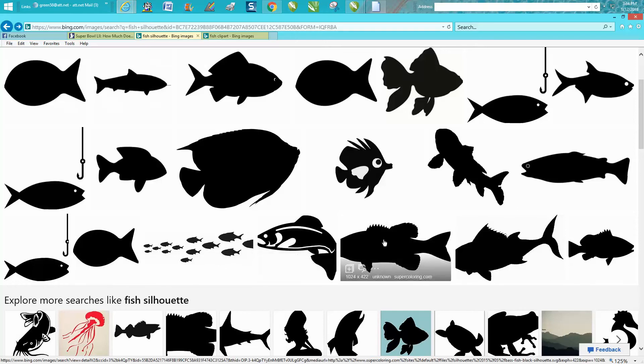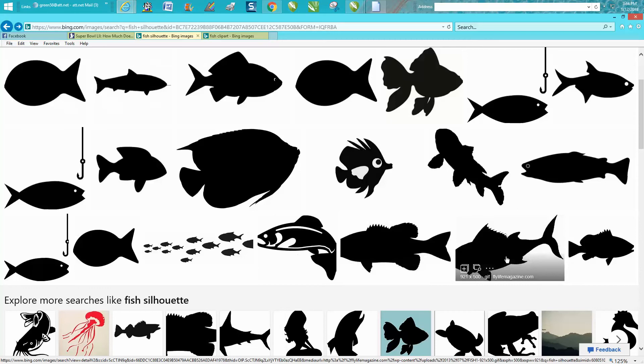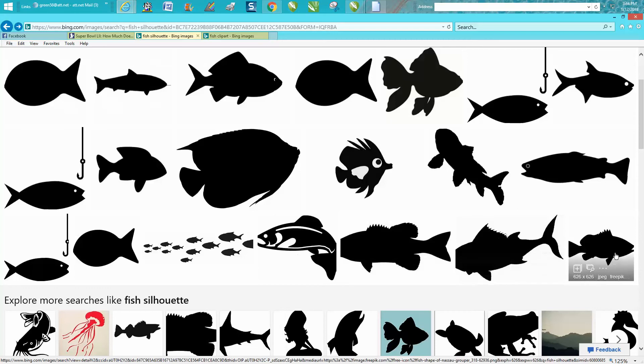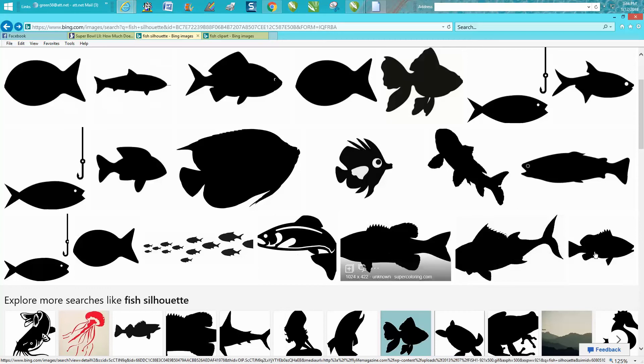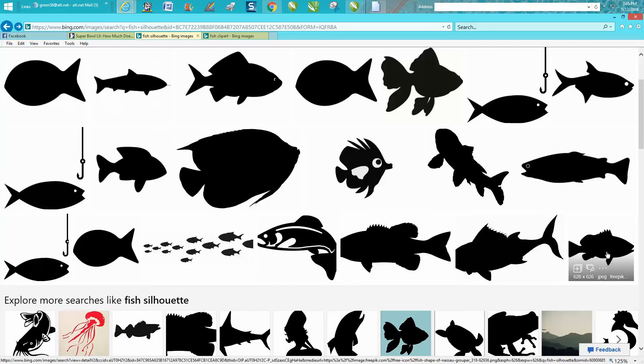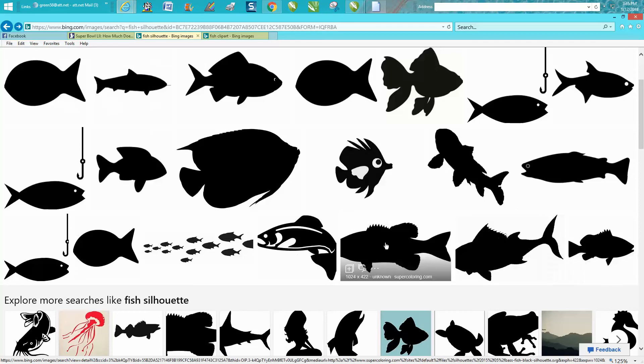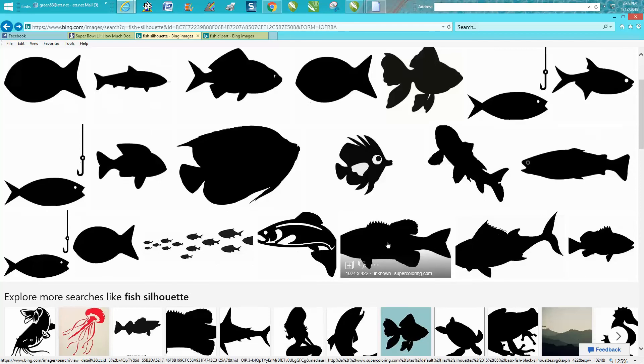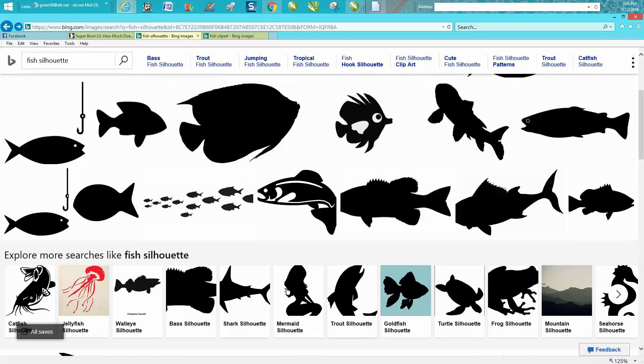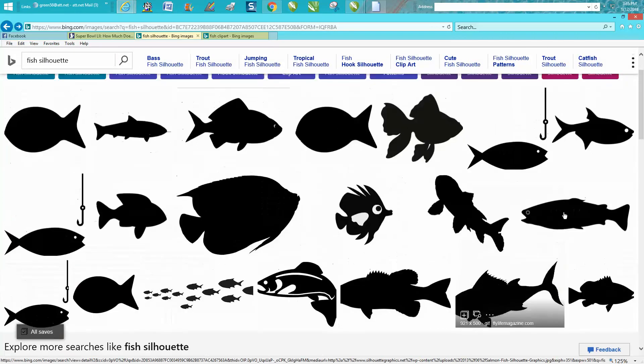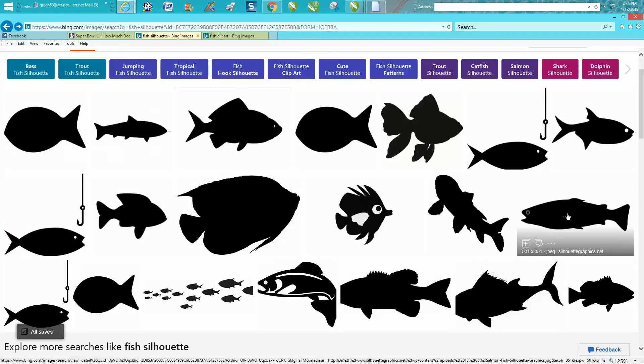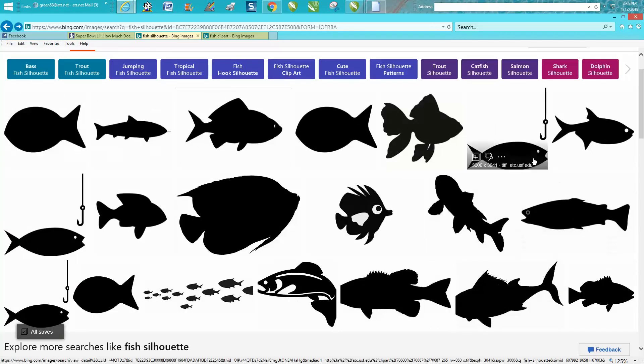The bigger the file the better it's going to trace. That fish kind of looks like this fish but this fish is only 626 by 626 where this one's 1024 by 422 that's relatively the same but there are some fishes up here that are a little bitty and then there's some that are huge.